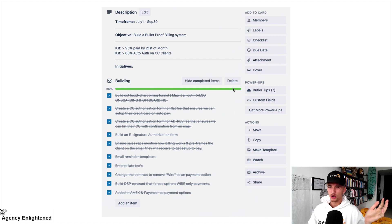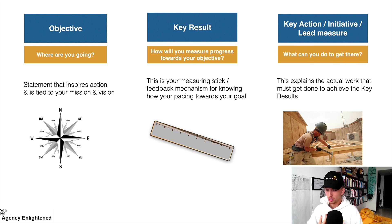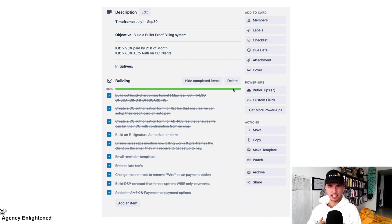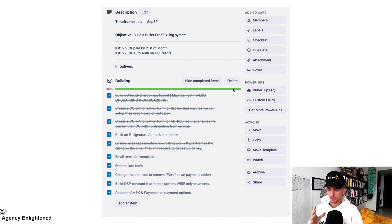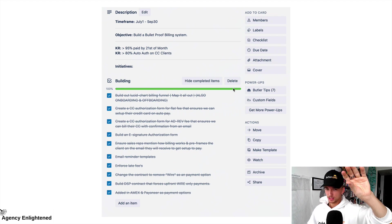Notice how the objective — 'bulletproof billing system' — doesn't really contain a metric. It doesn't matter. The objective is a statement that will inspire action, tied to your vision and mission. Our vision is to be the most people-centric company on earth, and to do that we obviously need to get paid so we can pay our team — cashflow is basically the blood of your business. Some of the key actions to help us achieve 95% paid by the 21st include creating an e-signature authorization form, so clients don't have to print, write, and sign a paper form.